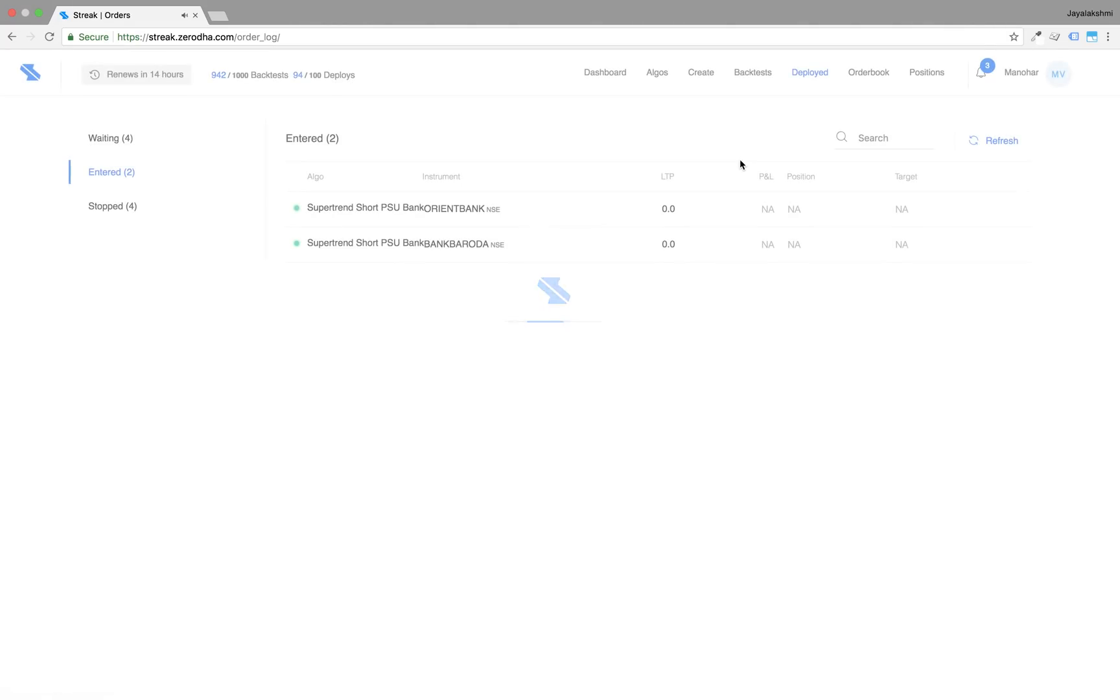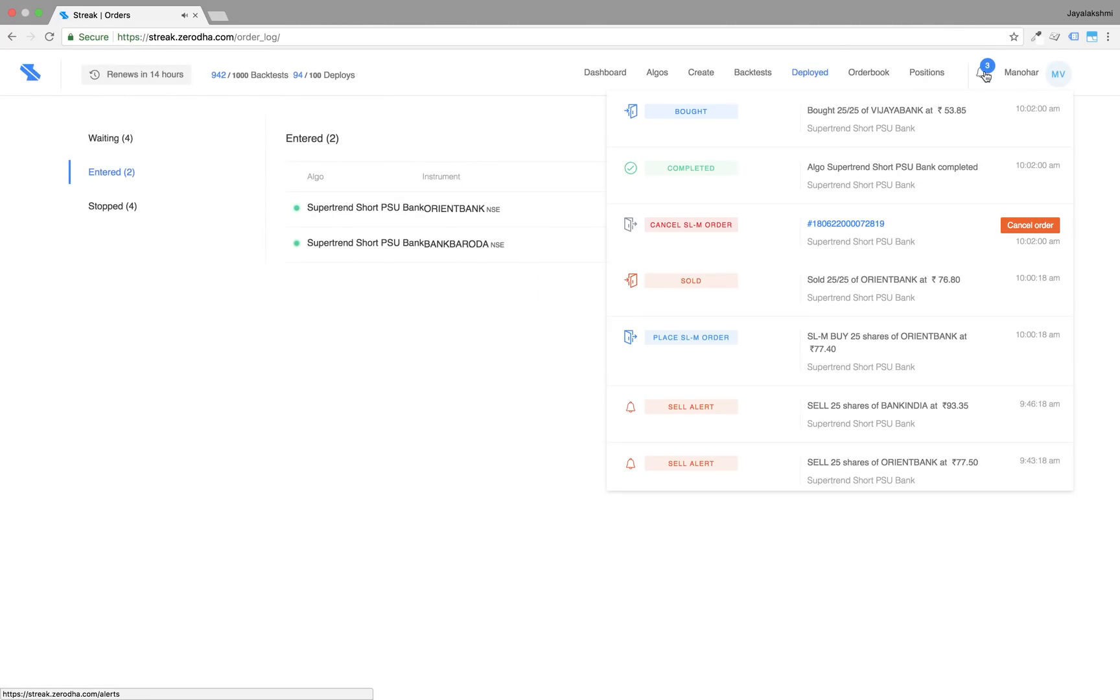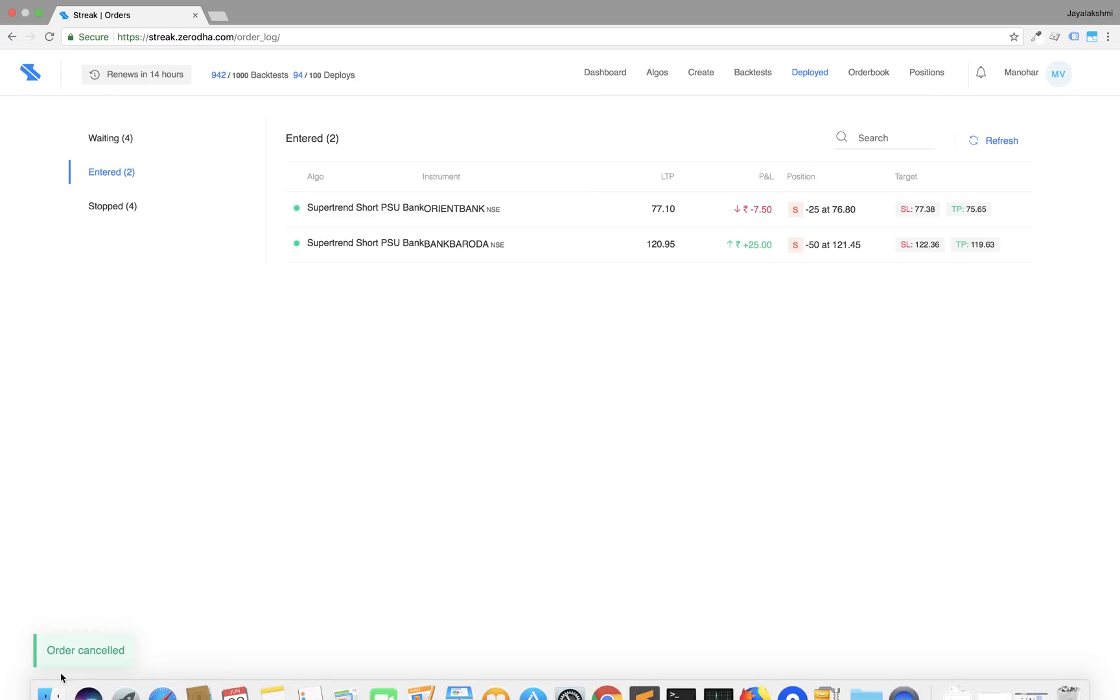Once the position is closed, you will also get an alert to cancel the SLM order that you might have placed while entering the position.